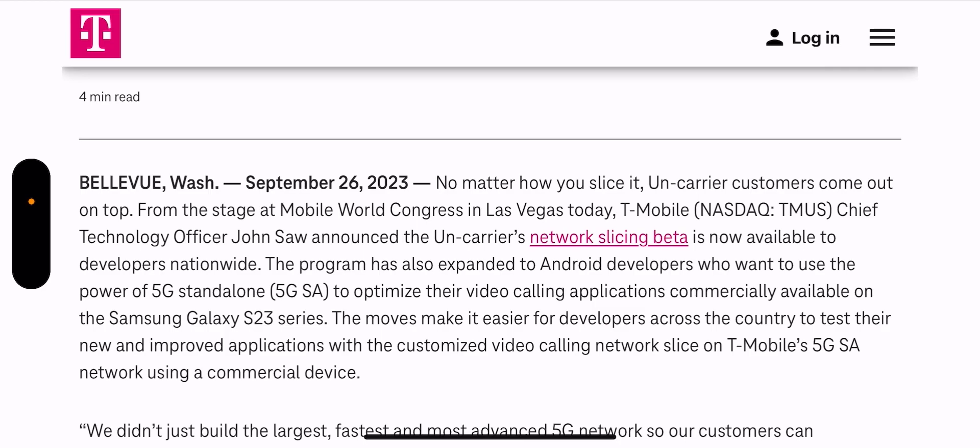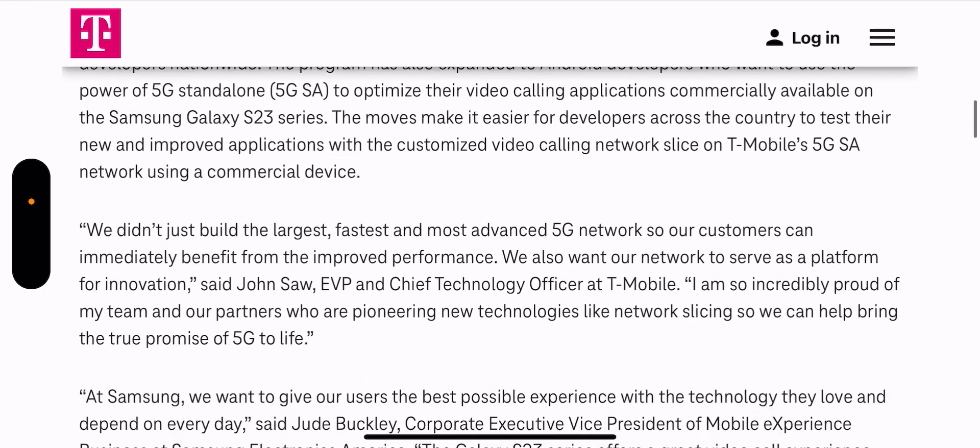The move makes it easier for developers across the country to test their new and improved applications with the customized video calling network slice on T-Mobile's 5G as a network using a commercial device.